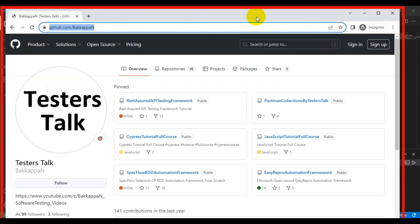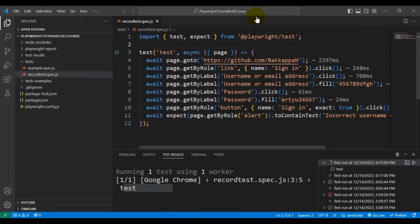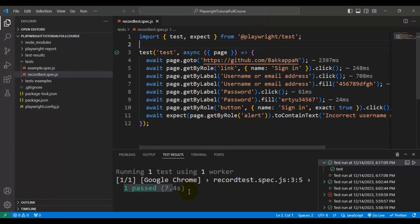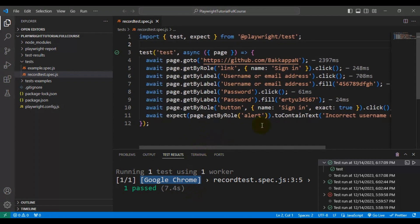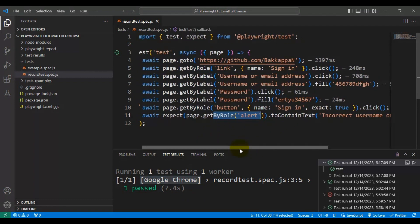Let's run the Playwright test. The browser has launched and it is performing all the actions perfectly fine. Our test is getting passed. You can also see in the test results which browser our test is getting executed in. The test is passing and it is able to validate the text displayed on the web page using 'toContainText'.